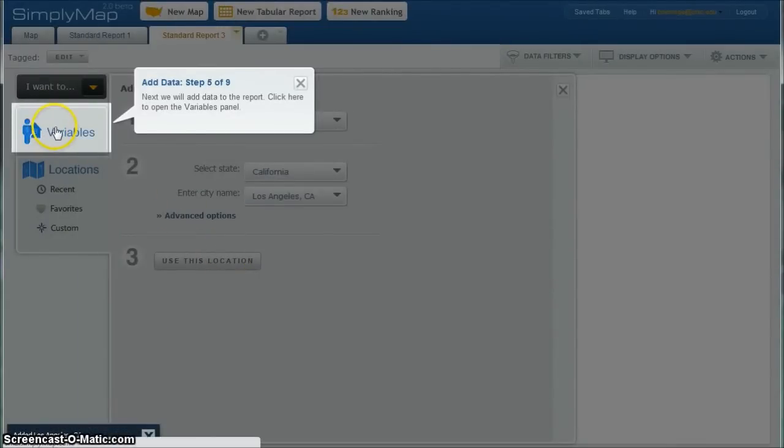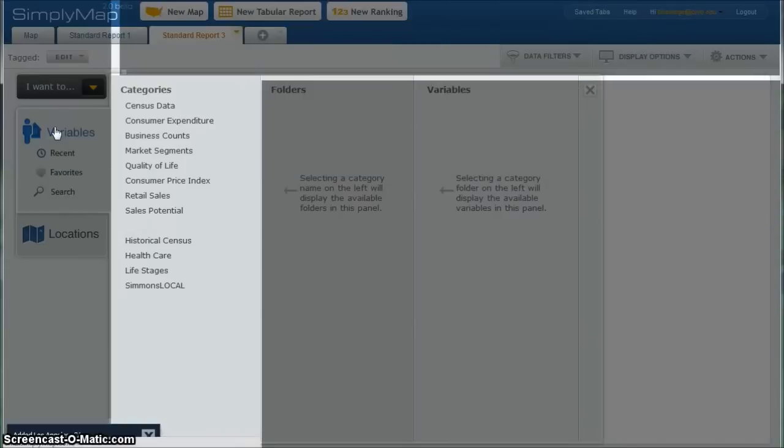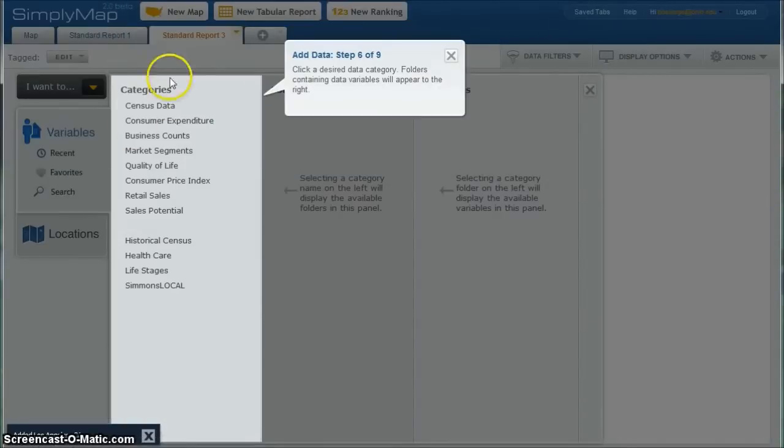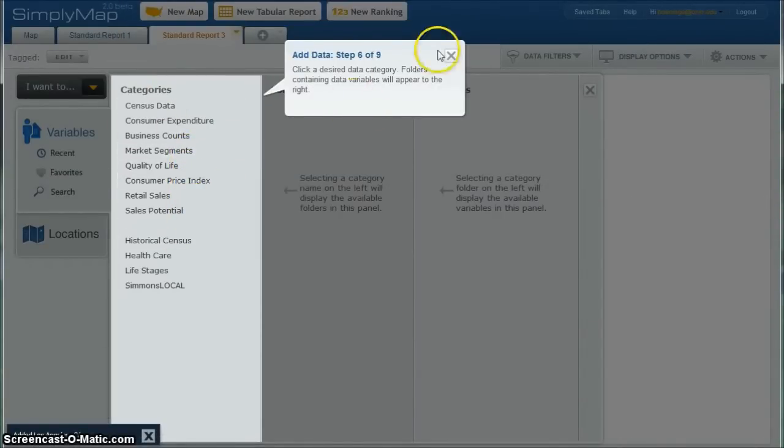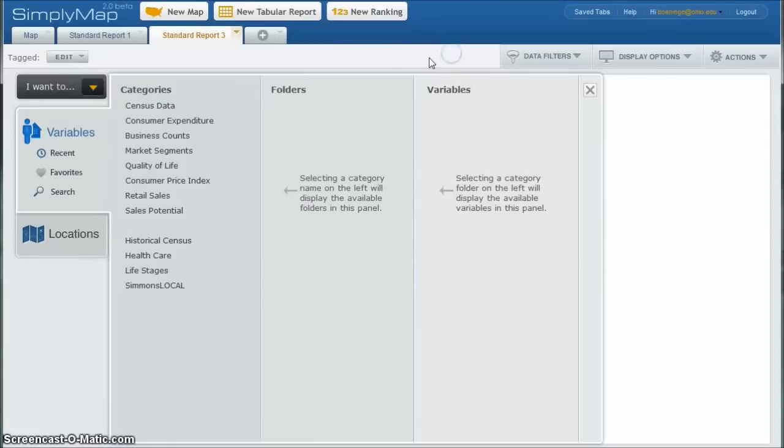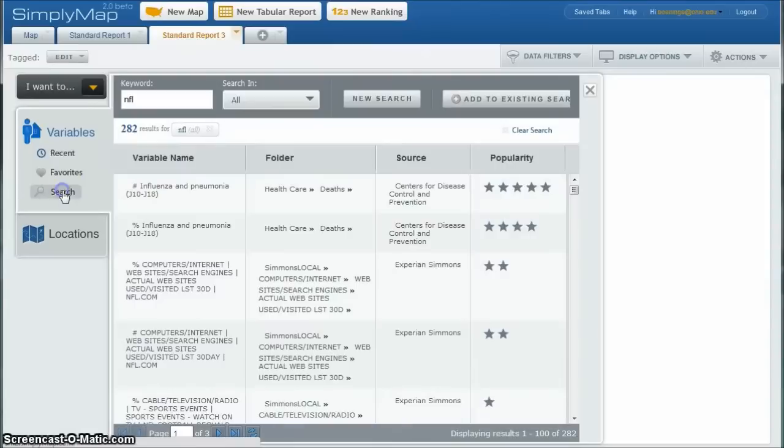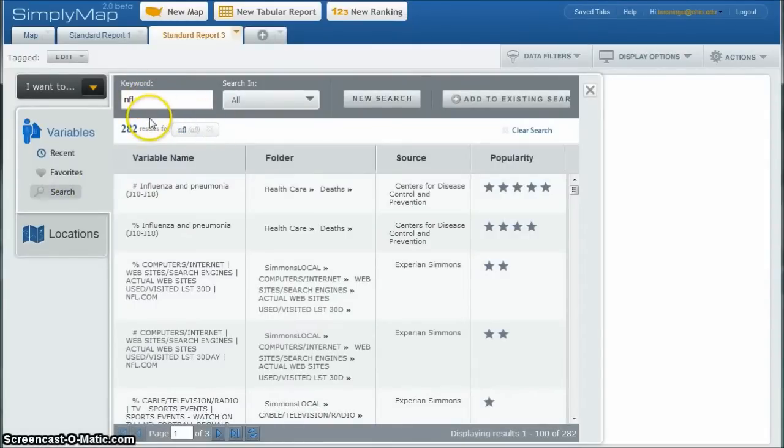Next, we're going to go over and click on the variables. And when it loads here, it actually gives you a way to browse. I'm actually going to close out of this because I want to search for NFL. So you can actually go down and click on search here. And you can just search for NFL. I've already done this before, so it brought up 280 results for NFL.